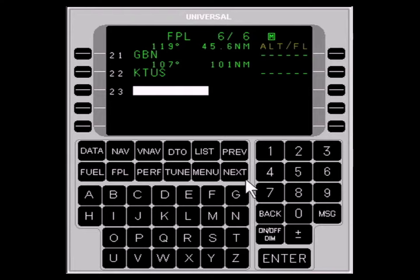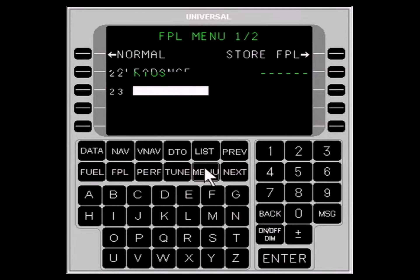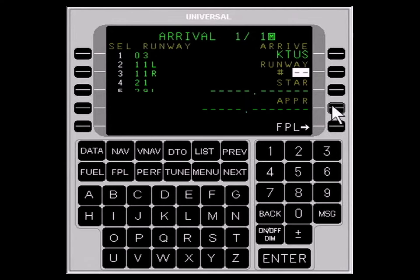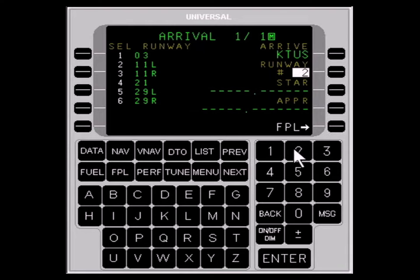The next step is to press the MENU key to bring up the flight plan menu and select ARRIVE with the LINE SELECT key. Enter the active runway by typing the corresponding number and pressing the ENTER key. We select 1-1 LEFT.